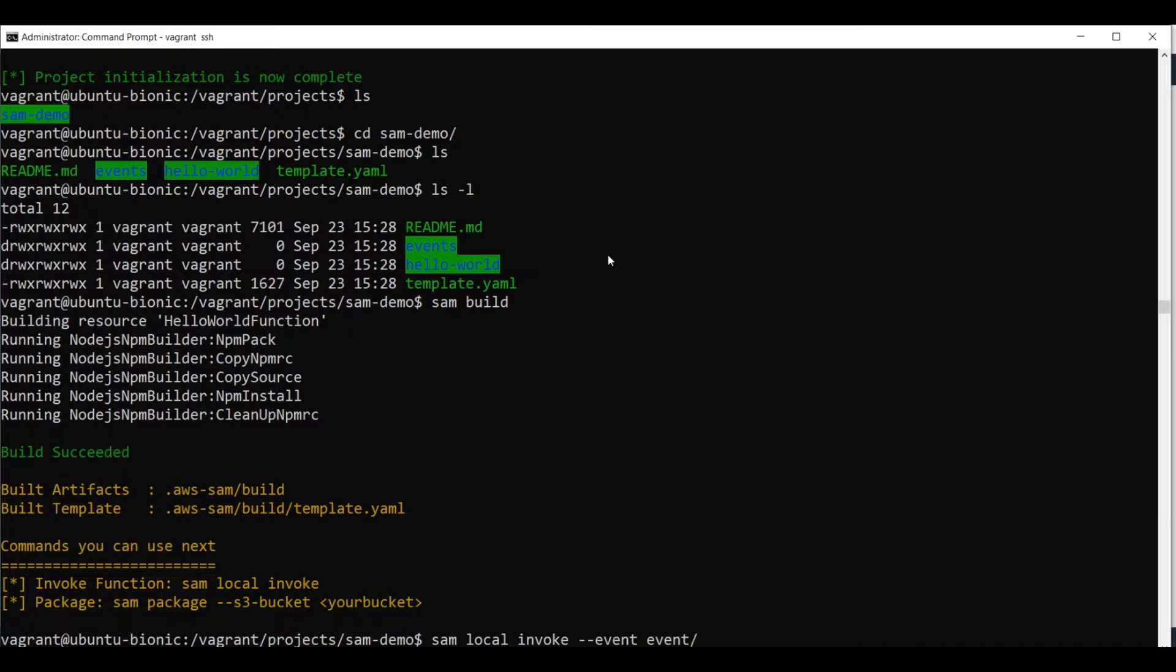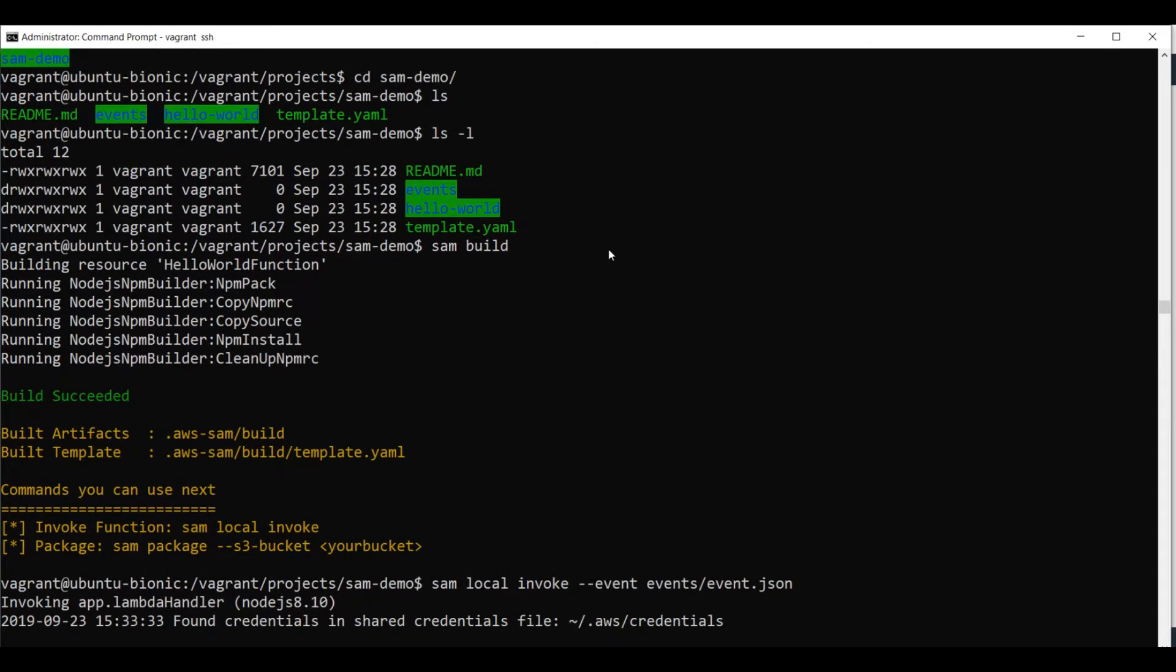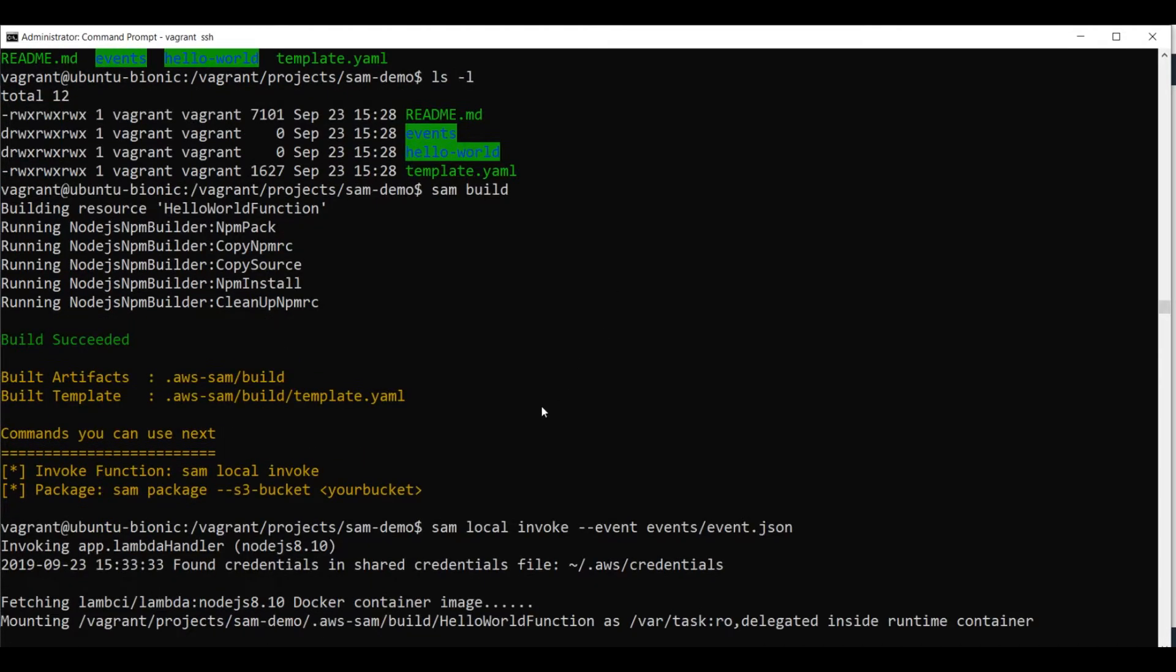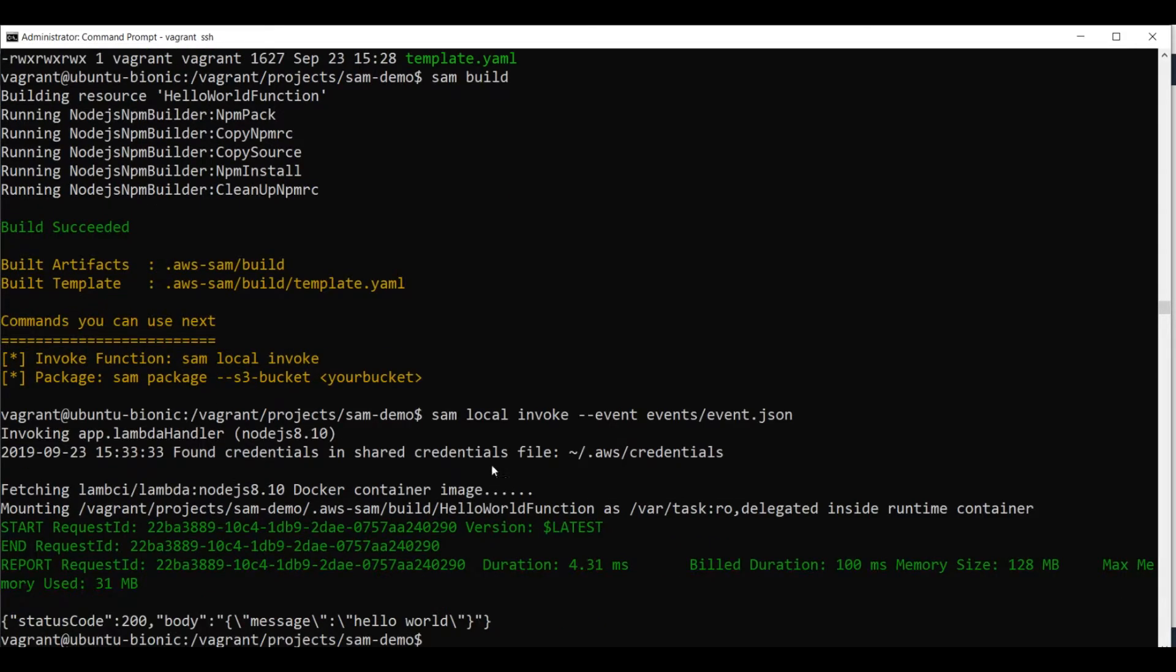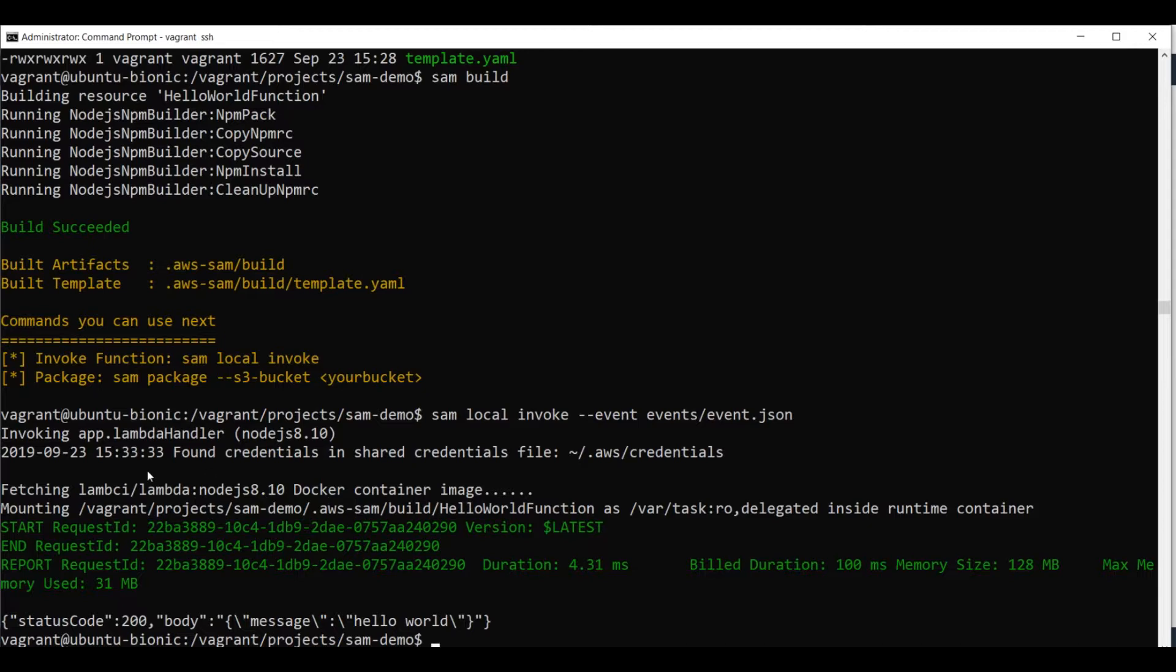this will be the event.json in that directory I've shown you. And our SAM CLI has fetched the Docker container image because all this runs in a Docker container. You need Docker installed to run the SAM CLI. And the function run.